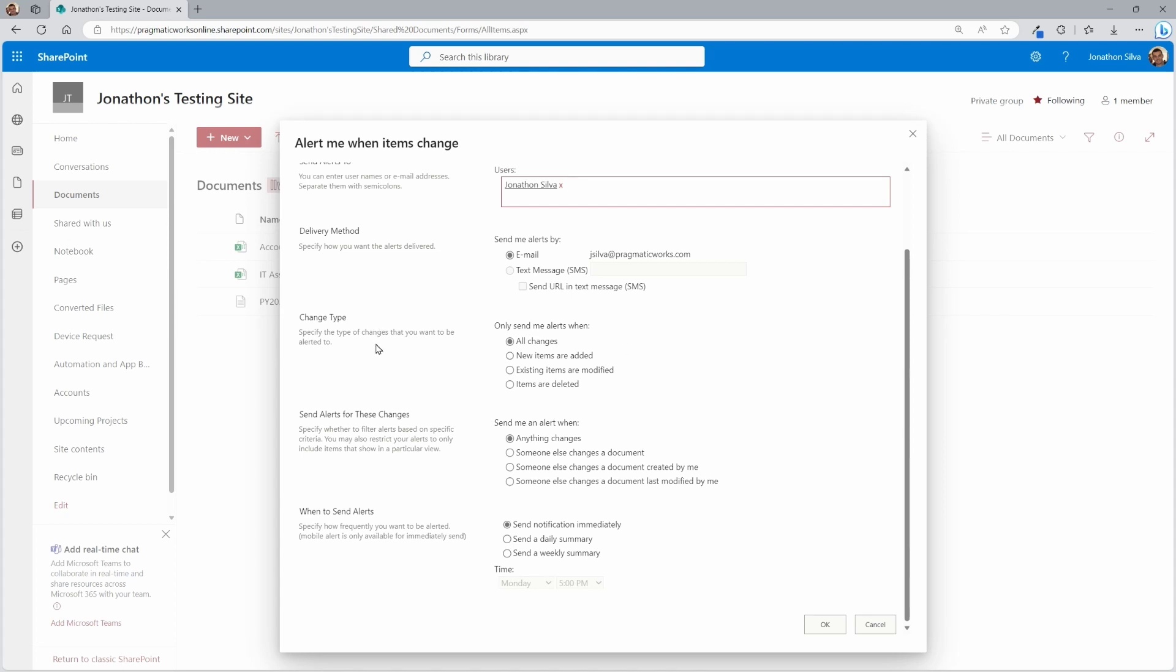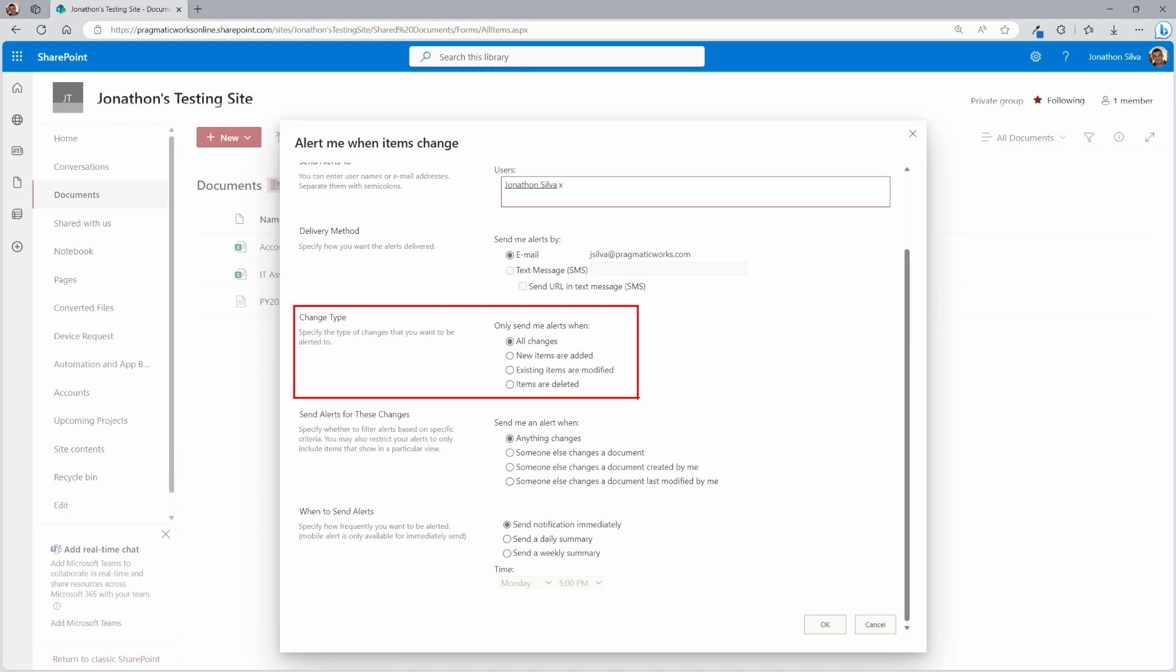And then this here, the change type is really one of the big steps that you need to decide. For the change types, do you only want alerts for specific actions or not? Now, if this is a very widely used site, pretty popular throughout the organization or the team that you have, you might not want to have an alert every single time something happens. So maybe not for all changes. Maybe you just want it for when new items are added. So you can filter it down for those.